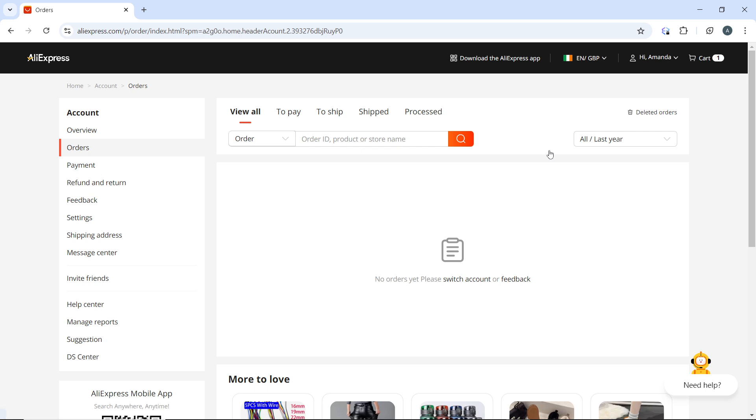In case you have a variety of orders and you don't really know how to search for the order, head right to the search bar and search order by order ID, product, or store name. After finding the order for which you want to obtain the tracking number, proceed to the next step.